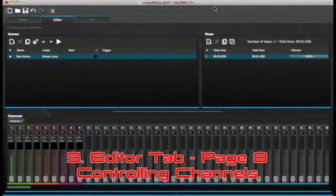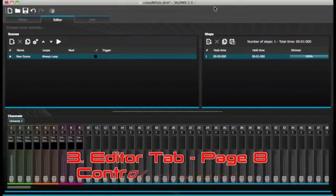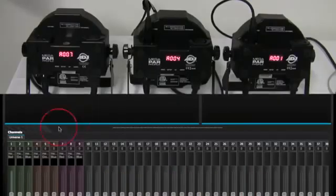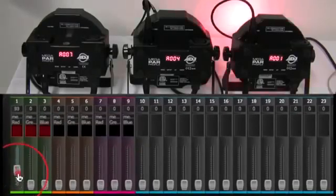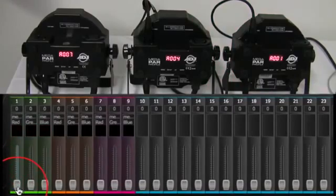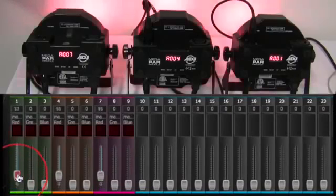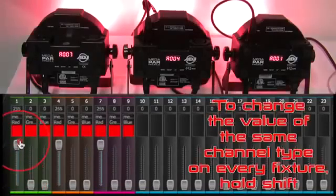Editor tab. Controlling channels. The editor is where all the lighting programming is made. Drag a fader with the mouse to change the value. To change the value of the same channel type on every fixture, hold shift.